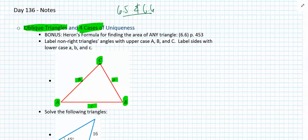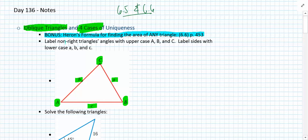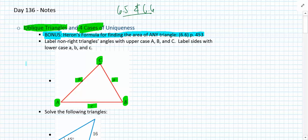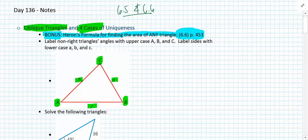While we'll spend most of the week solving triangles, there's a nice application called Heron's formula found on page 453 of section 6.6. You can use this formula to find the area of any triangle regardless of having its base and height. The bonus question on this week's quiz is going to be about Heron's formula, so make sure you study that section.